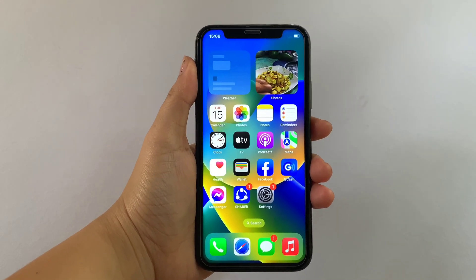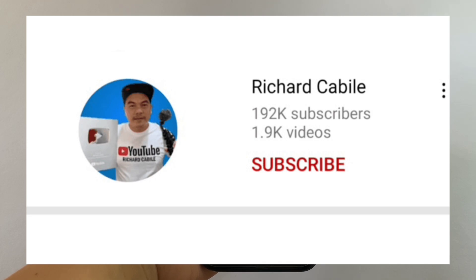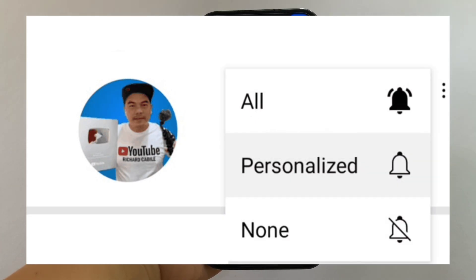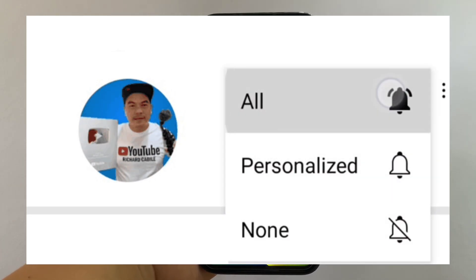But first, please subscribe to this channel and don't forget to hit the subscribe button and the bell to notify you for the new updates.